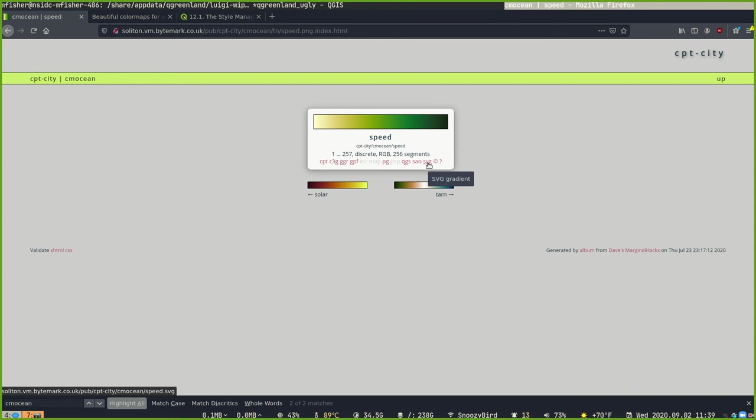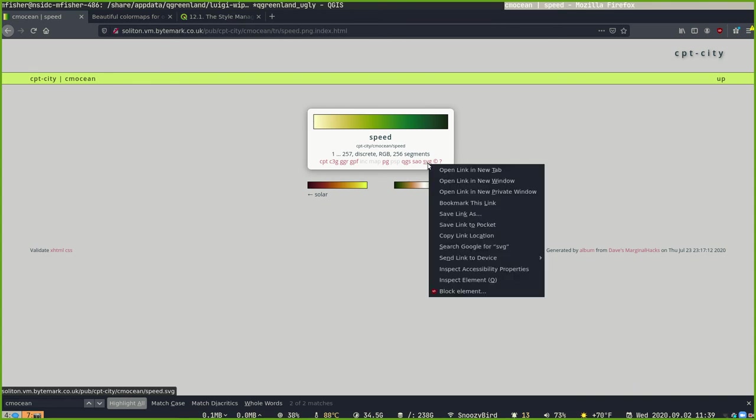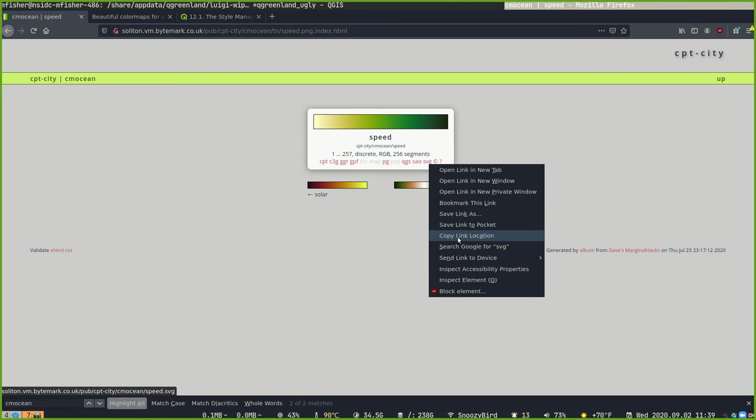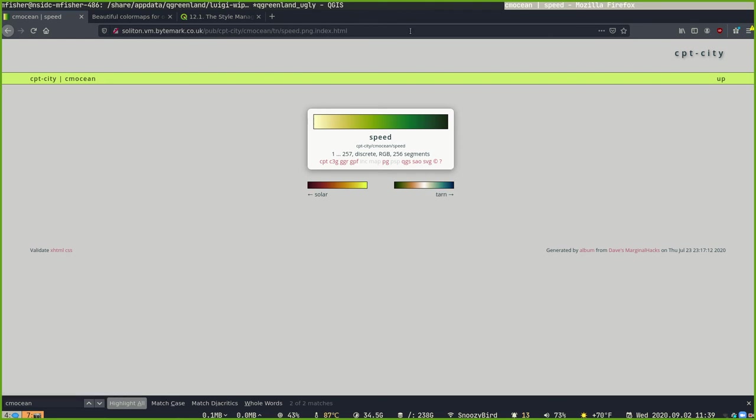So first we need to get the URL of this online SVG color map, so right-click the SVG button here. It's available in many other formats, but SVG seems to be the easiest for us to import. And we're going to select Copy Link Location, and depending on what browser you're using, this is Firefox, this text might be slightly different. It may say Copy URL, but we're going to click Copy Link Location.